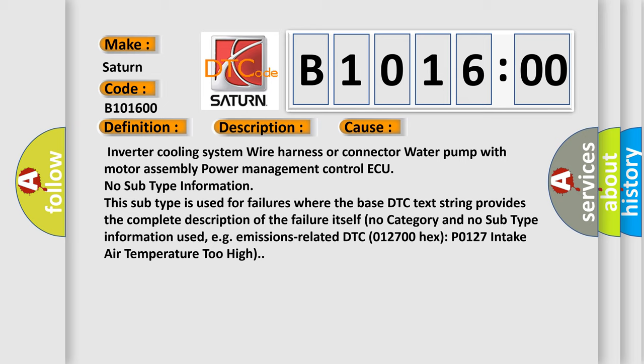This subtype is used for failures where the base DTC text string provides the complete description of the failure itself. No category and no subtype information used, e.g., emissions-related DTC P0127 intake air temperature too high.